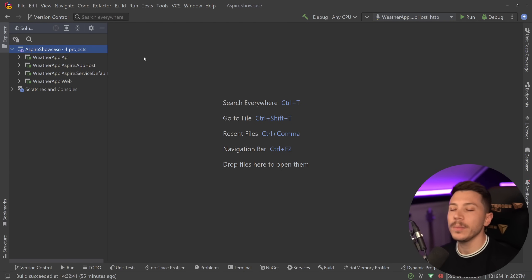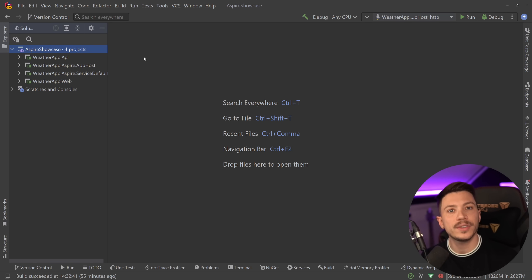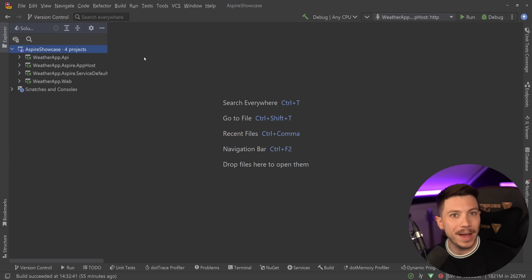Hello everybody, I'm Nick and in this video I'm going to show you how you can deploy the latest brand new project type of .NET 8 called .NET Aspire.